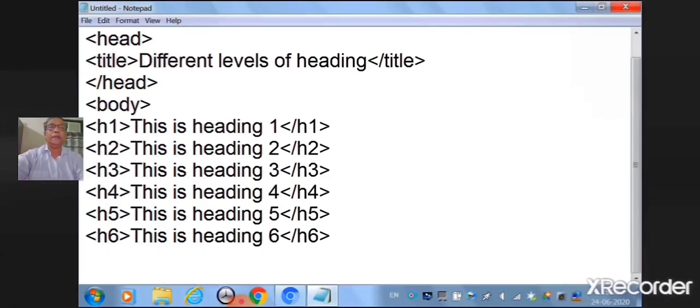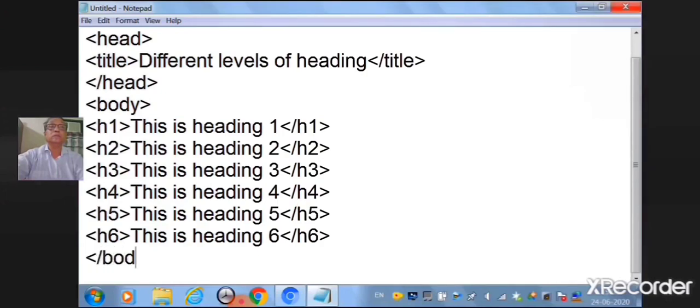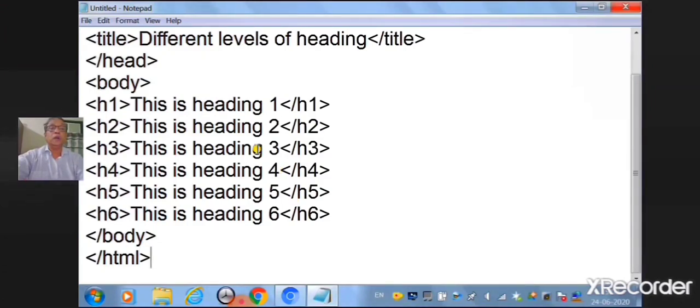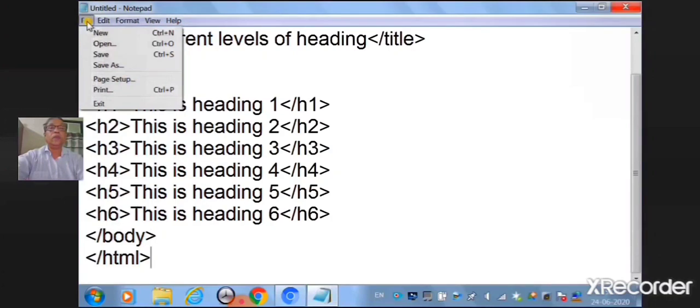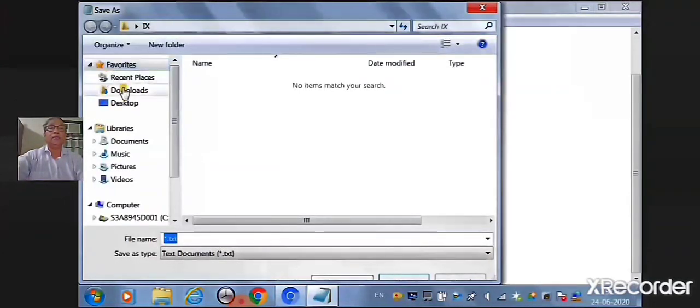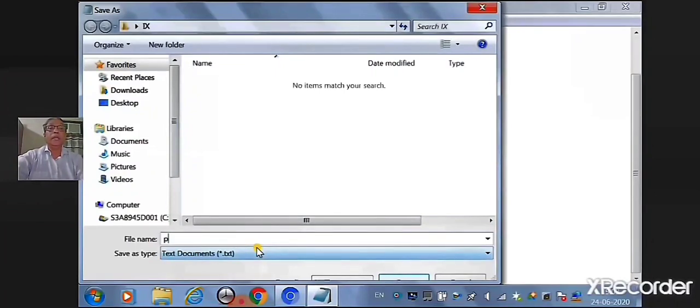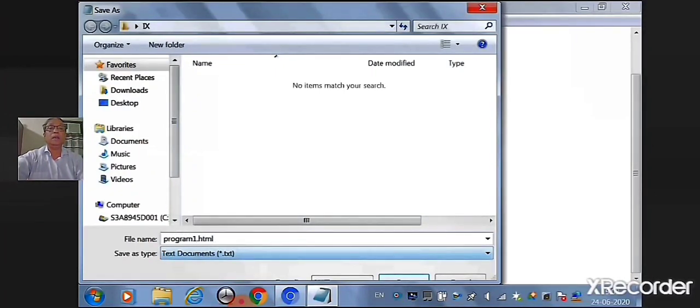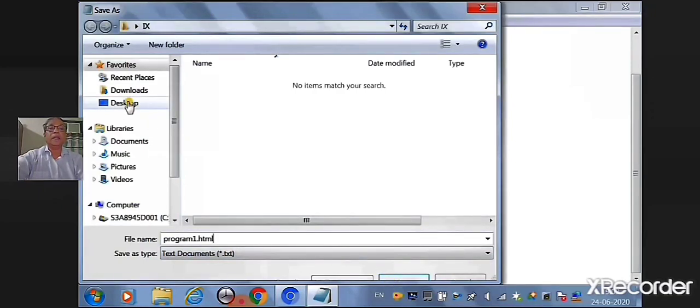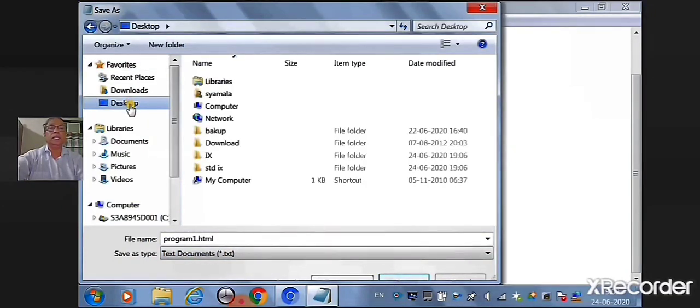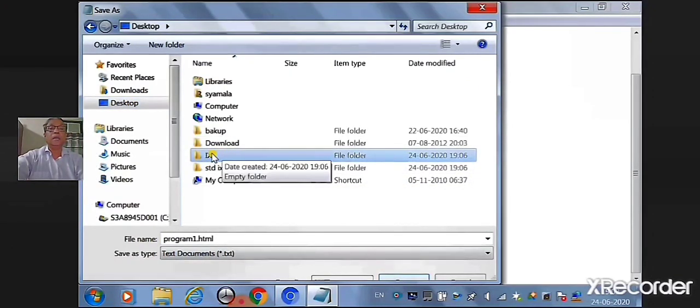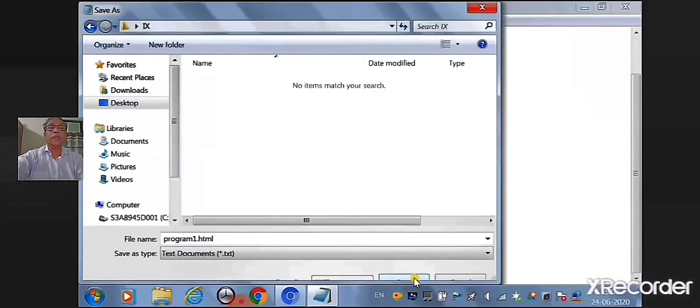Now close the body tag and html tag. Now we need to save the file. Click on file, save the file, click on file, select save as option. Give the name as program1.html. Click the desktop. Select the folder you have created and click on OK.